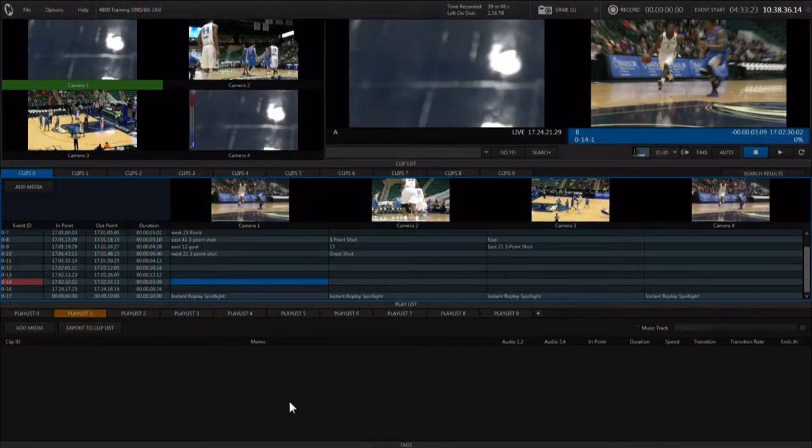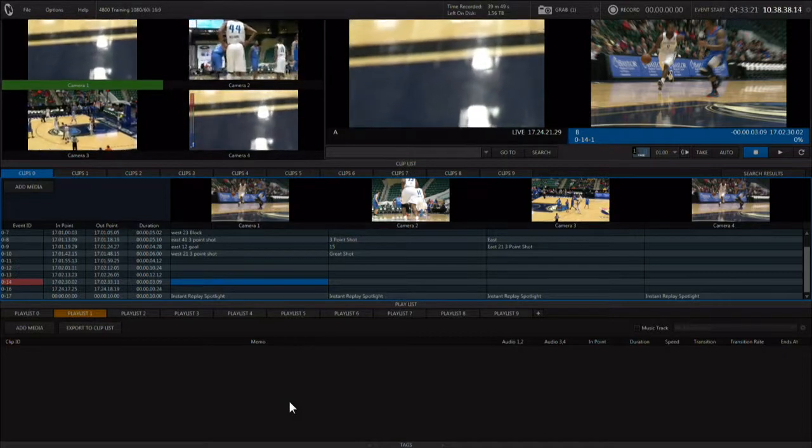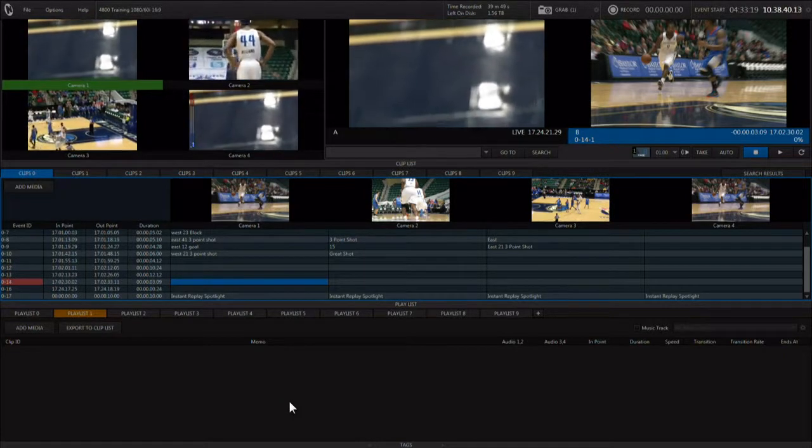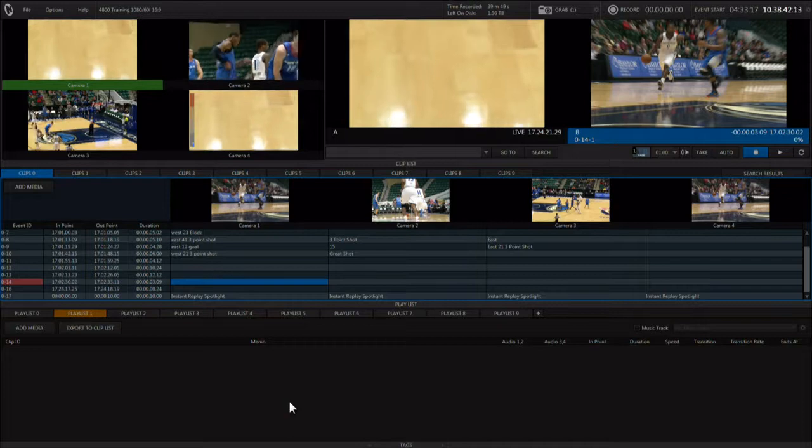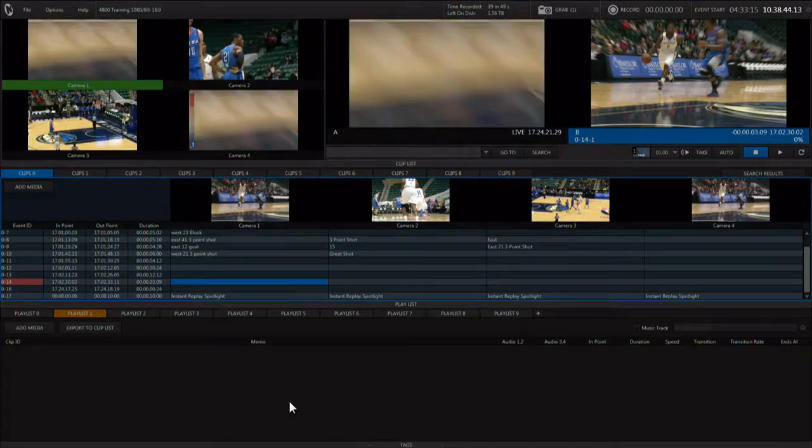We have already talked about the basics of mark it, cue it, and play it, but there are several workflows that we can discuss when using the clip list to playback clips.